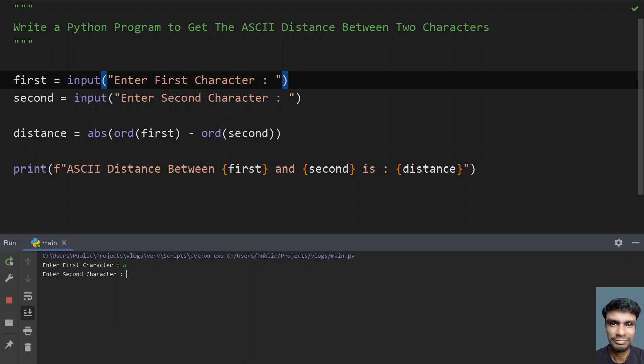Let me run it again. Enter the first character — small 'a', and enter the second character — small 'c'. You can see the ASCII distance between 'a' and 'c' is 2. That means you have to travel two steps to reach 'c' from 'a': a to b, and again b to c.